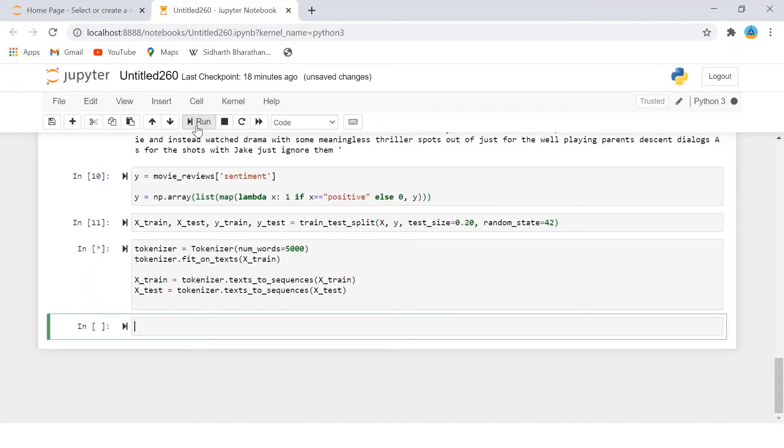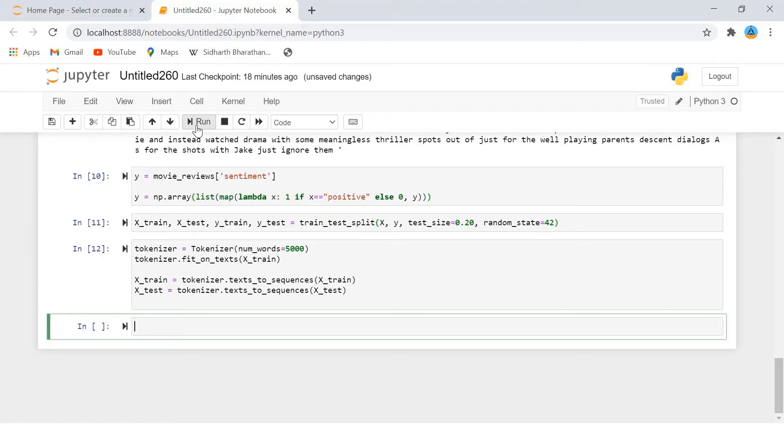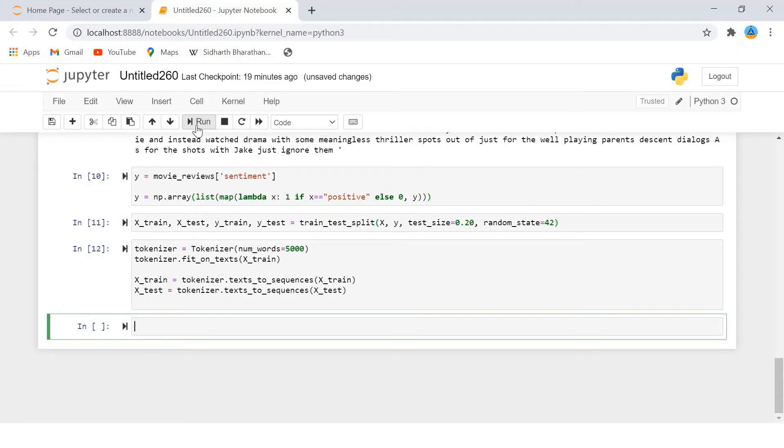If you view the x_train variable in variable explorer, you will see that it contains 40,000 lists where each list contains integers. Each list actually corresponds to each sentence in the training set. You can also understand that the size of each list is different. This is because sentences have different lengths.